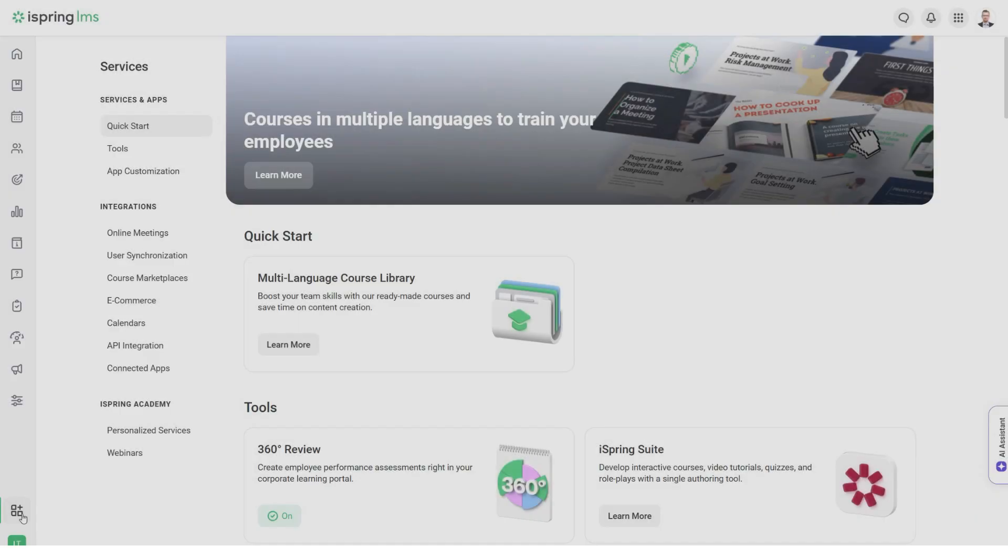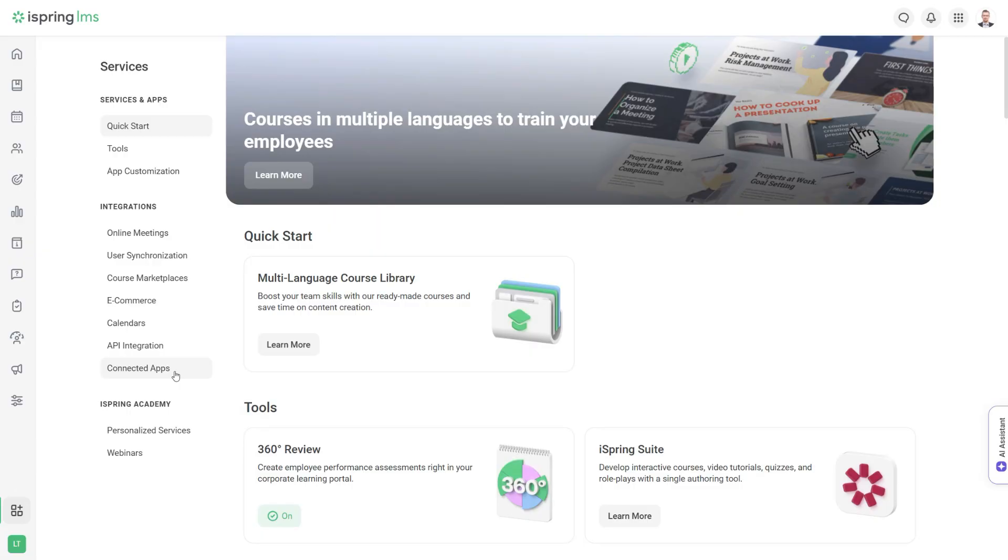You can also enable various productivity-boosting tools like calendars, video conferencing tools, and e-learning libraries here.